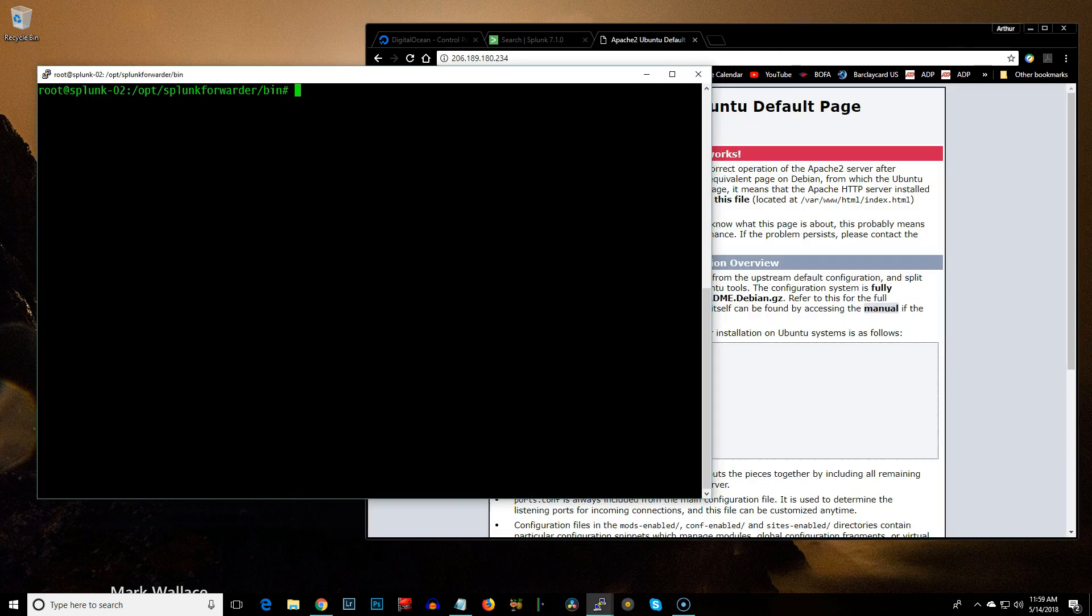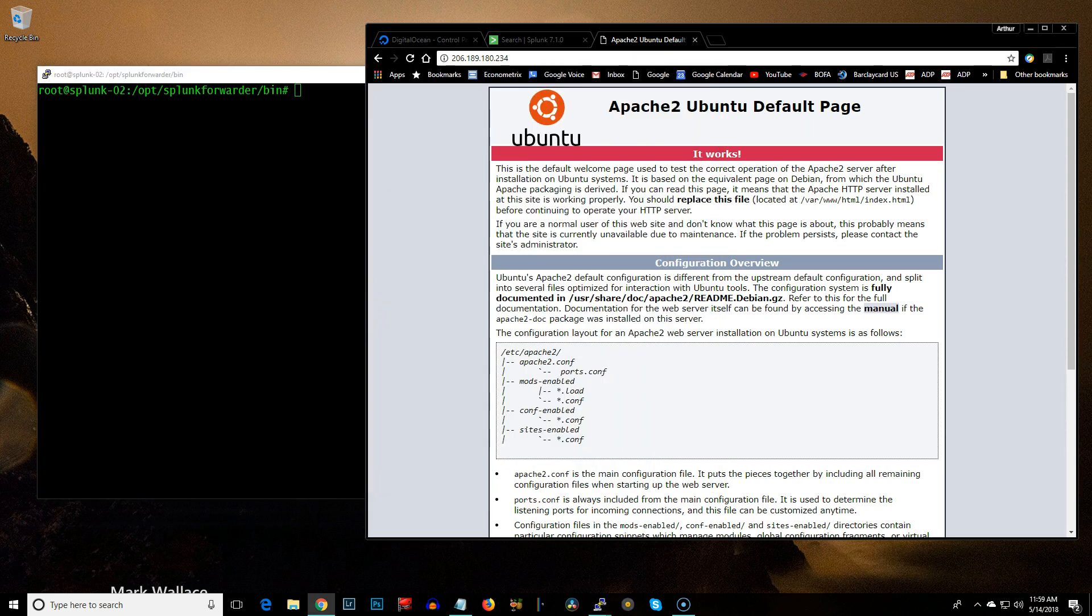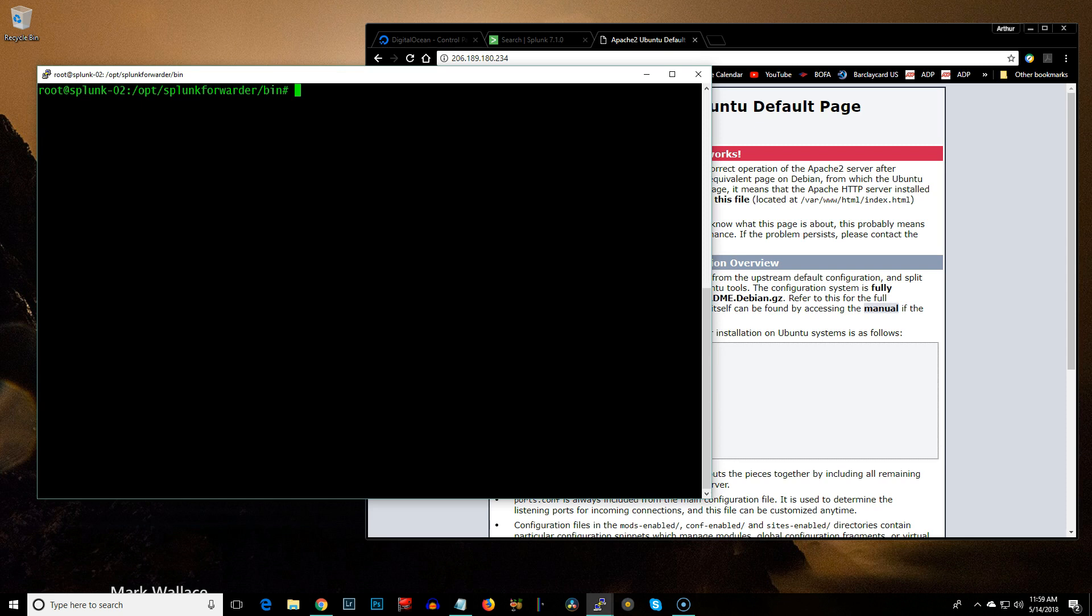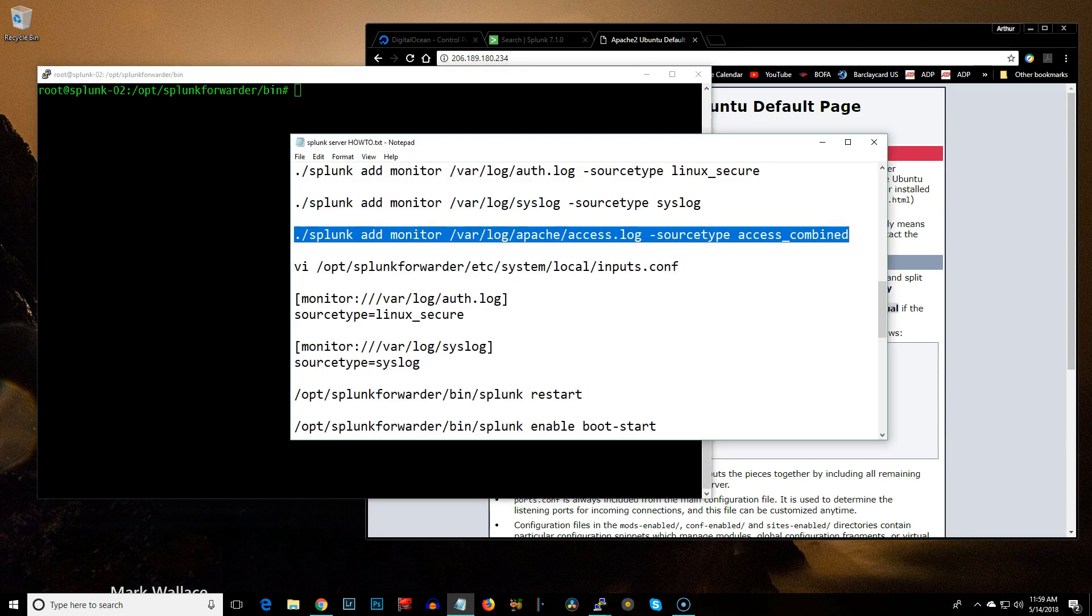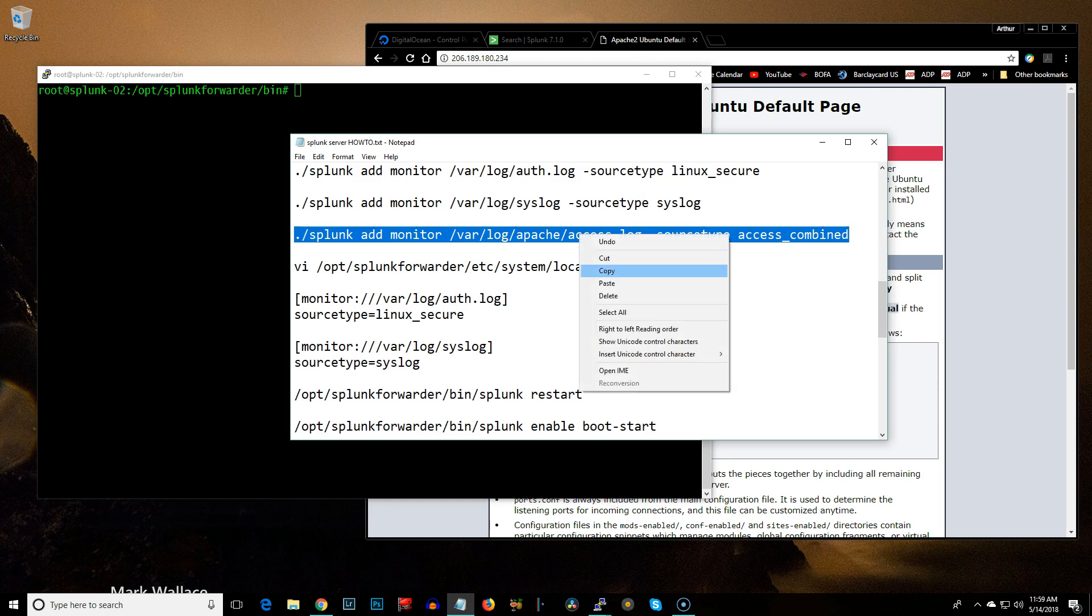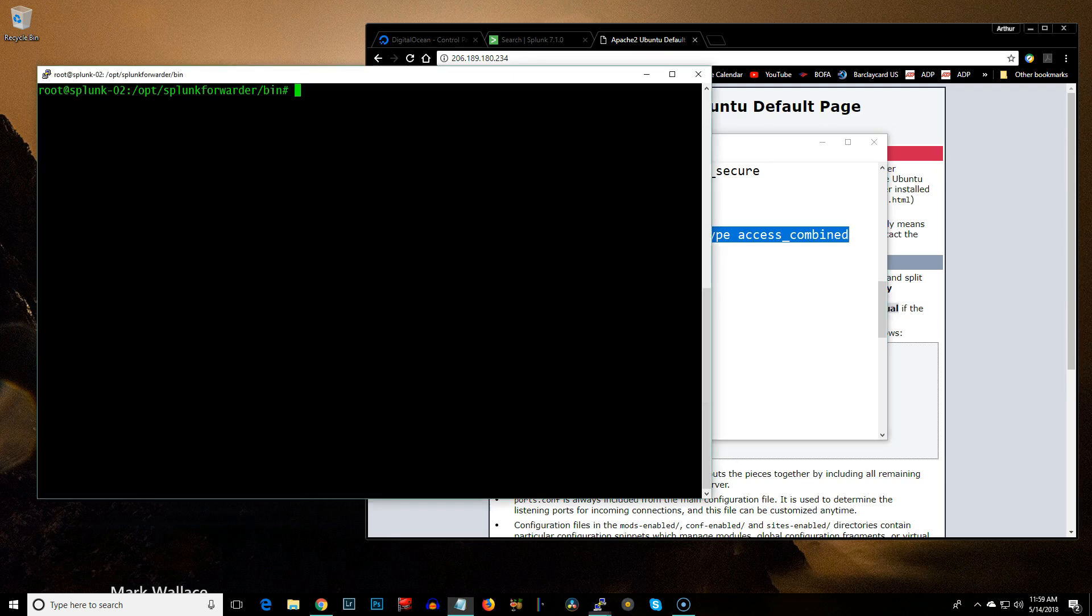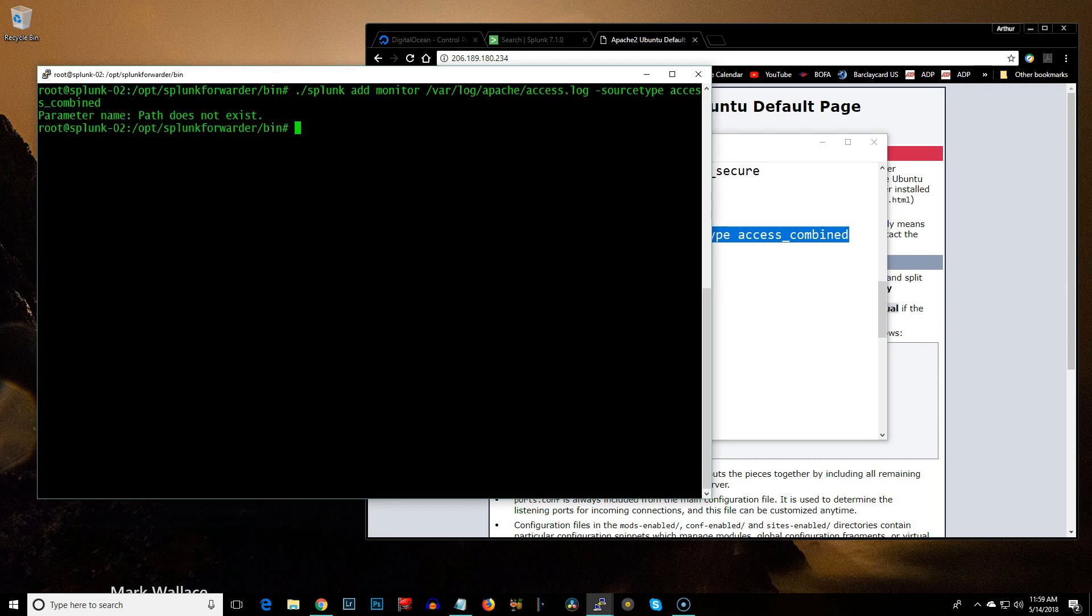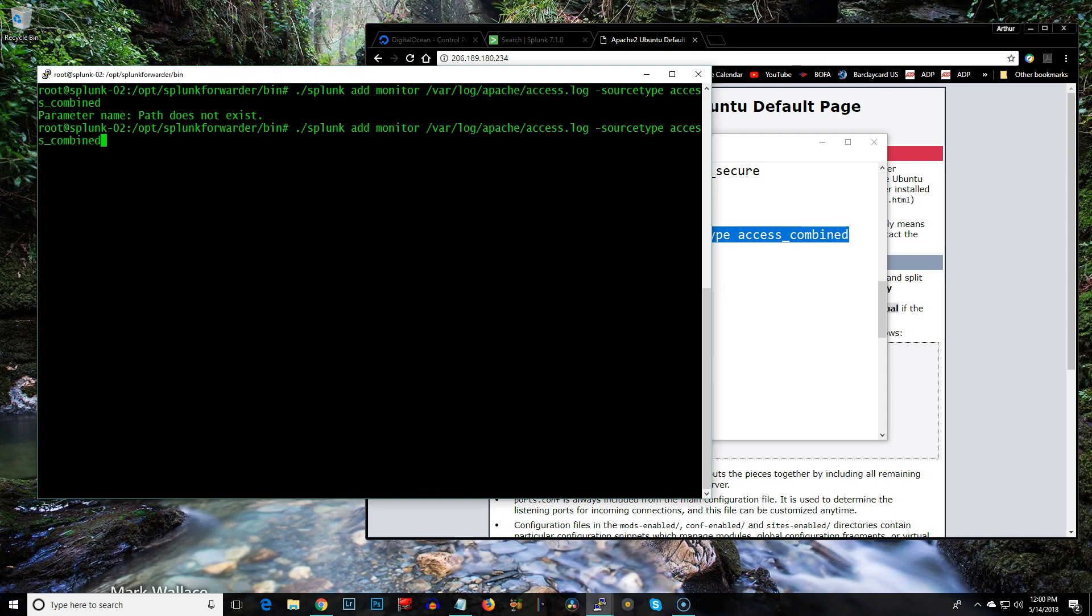Okay, back here. I just, instead of doing the whole lamp stack, I just did the Apache web server. So, here's the default page for that. Now, to get the command for Apache logs going into Splunk is this one. Source type is access combined. So, I'll go ahead and issue that command. Nope. Let's see. Varlog, access, varlog, add monitor, path does not exist. Why is that? How about Apache 2? That's what it is.